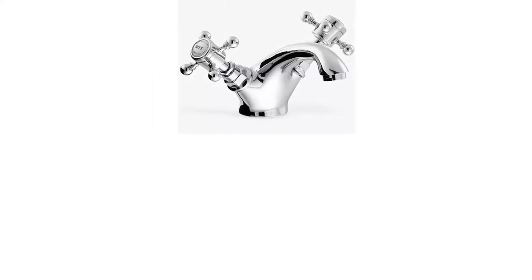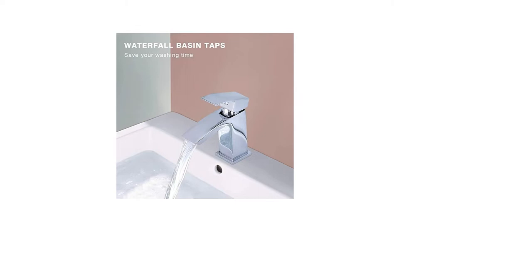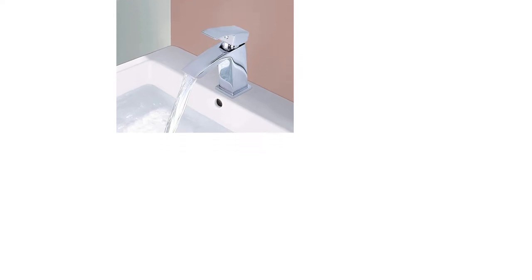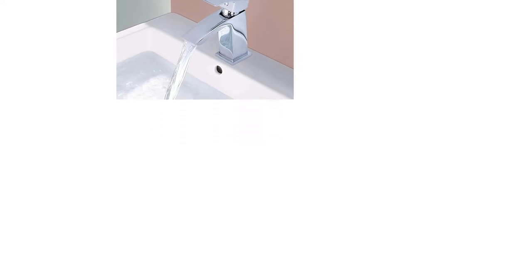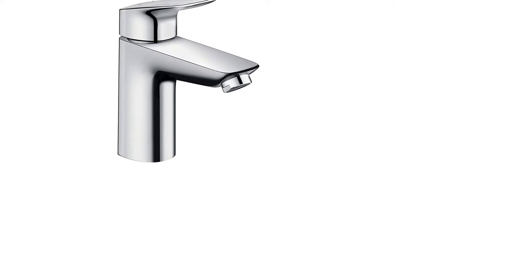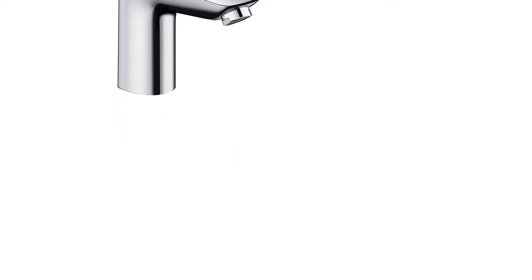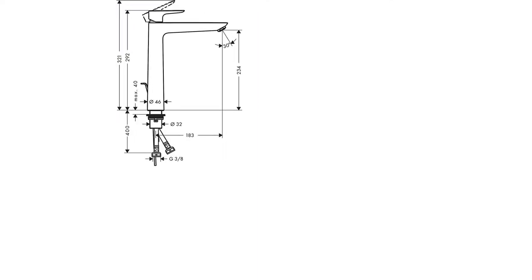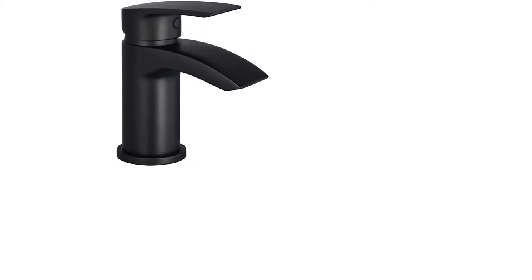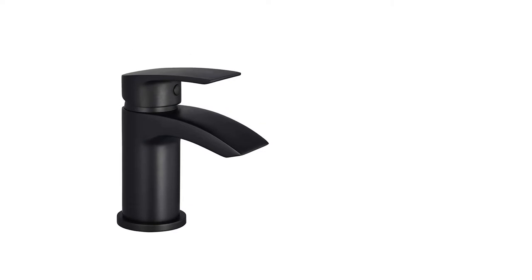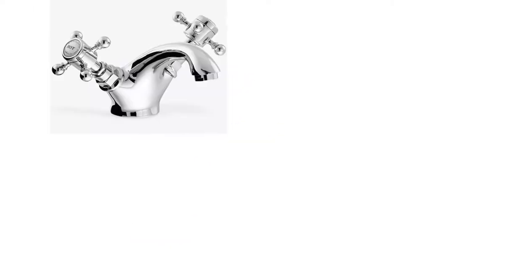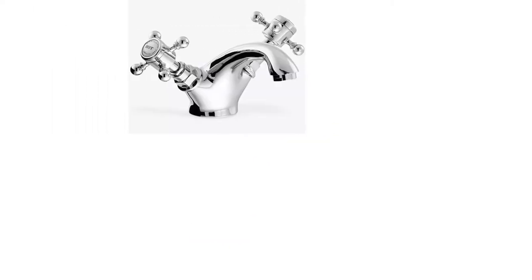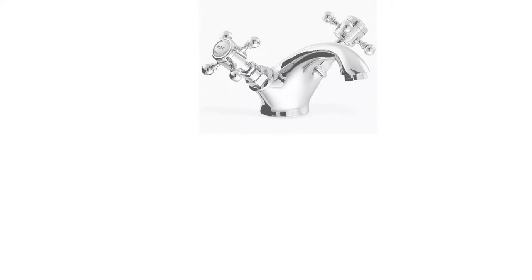So we put together this nifty little buying guide to walk you through all the different features you should think about. For example, the finish, should you go for traditional brass, gold or even a striking black? After you're all clued up on the buying process, check out our list of the best bathroom taps in the UK from popular brands such as Hansgrohe, all available from online UK retailers like Amazon and eBay.